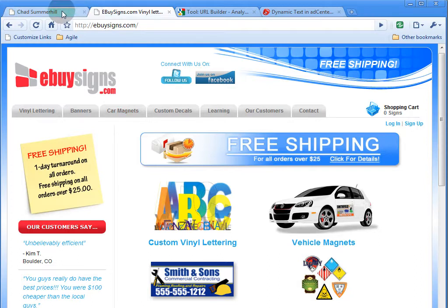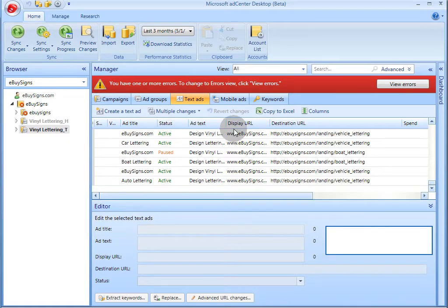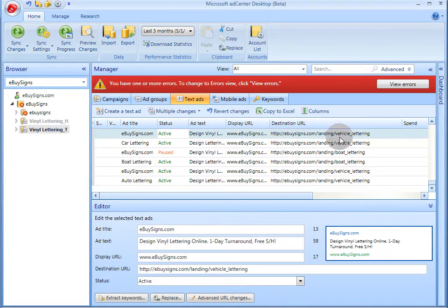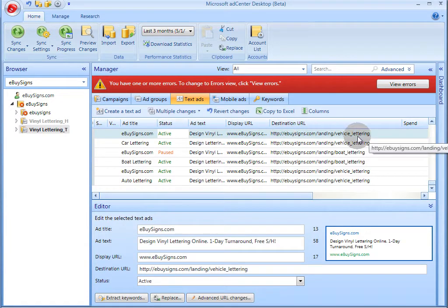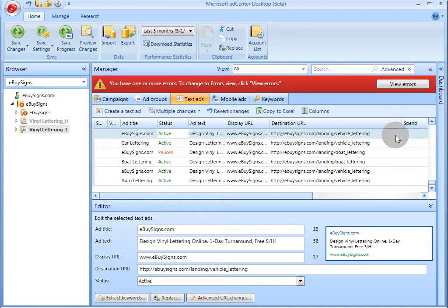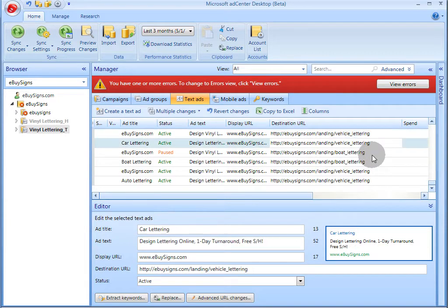Let's get started. I'm going to first show you what the text ad looks like inside of AdCenter desktop. As you can see, here is a destination URL with no tracking parameters. The goal of this exercise will be to add all of the Google Analytics tracking parameters to each and every one of these ad destination URLs.